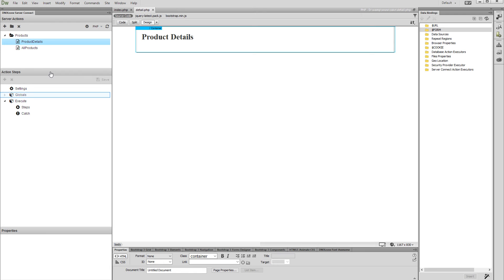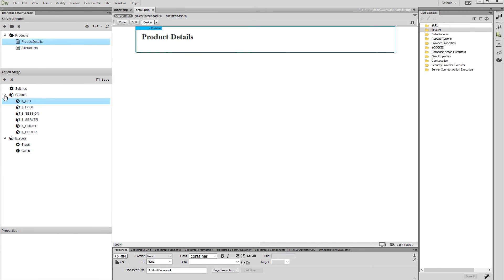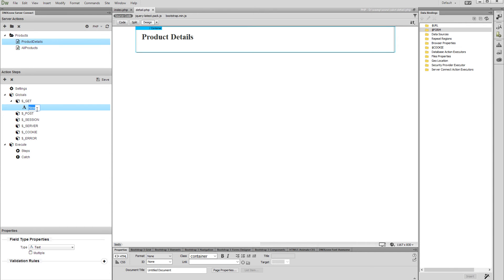Now open the globals option under the server action steps. Right-click 'get' and add a variable. We will use this variable in order to filter our database query. Add a name for this global variable — we name it 'filter'.